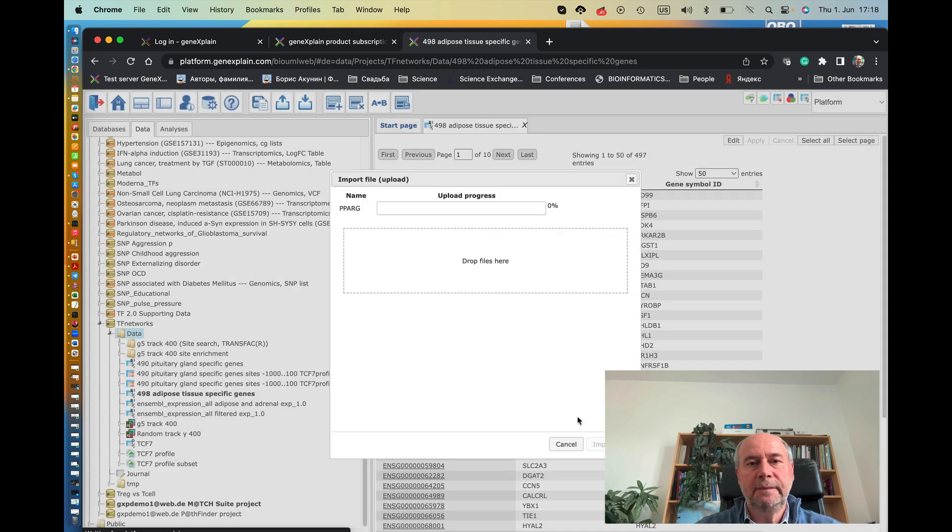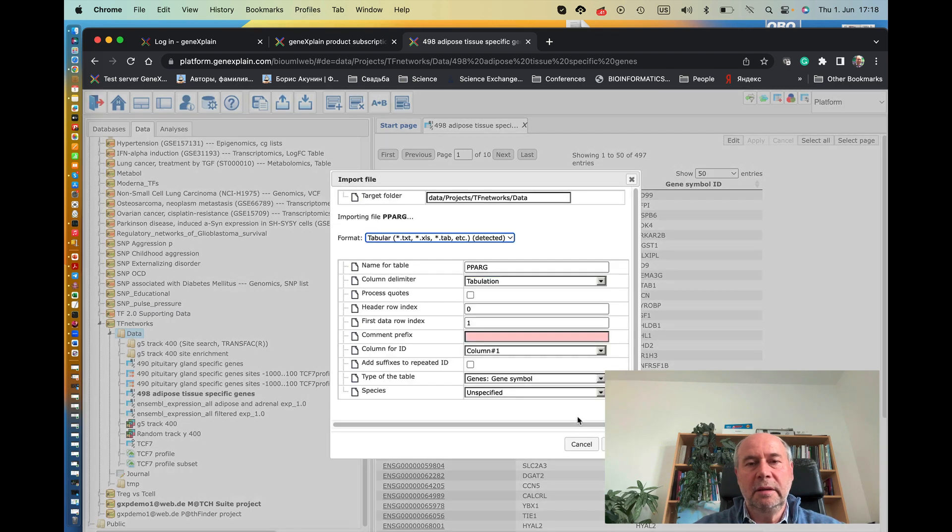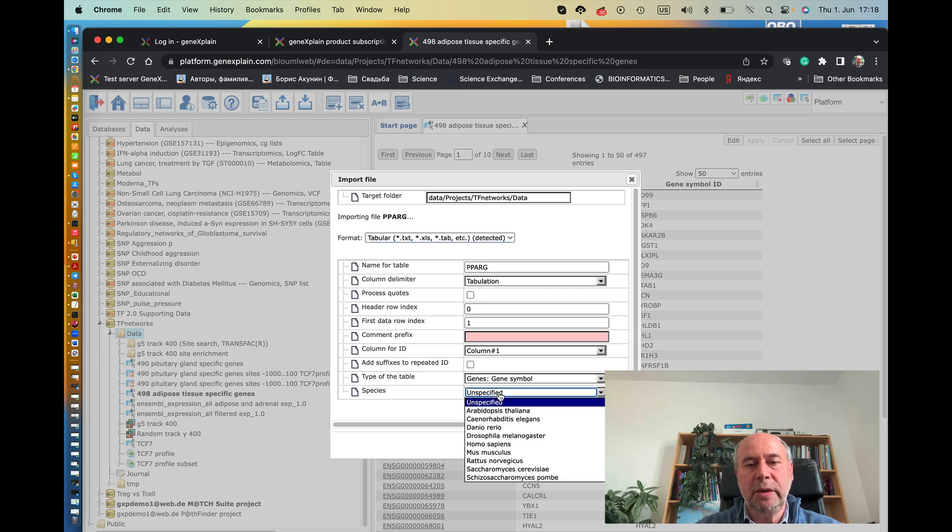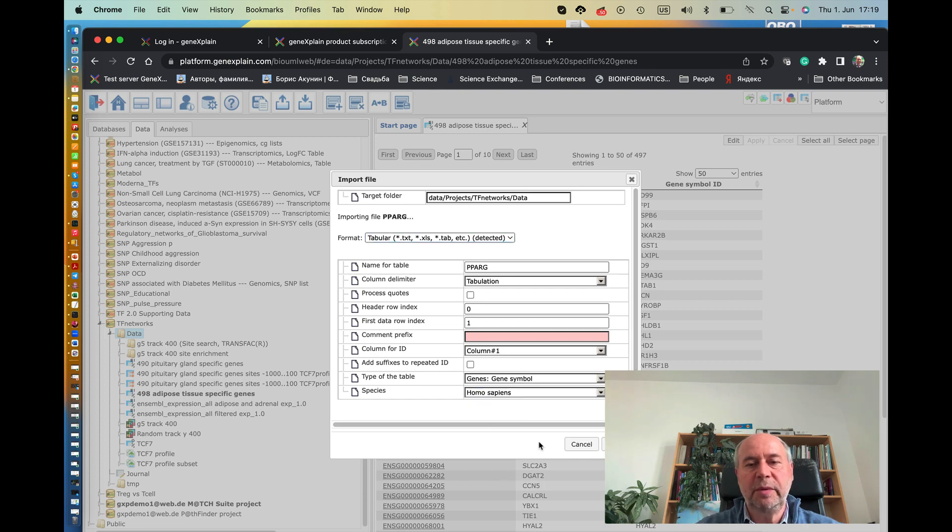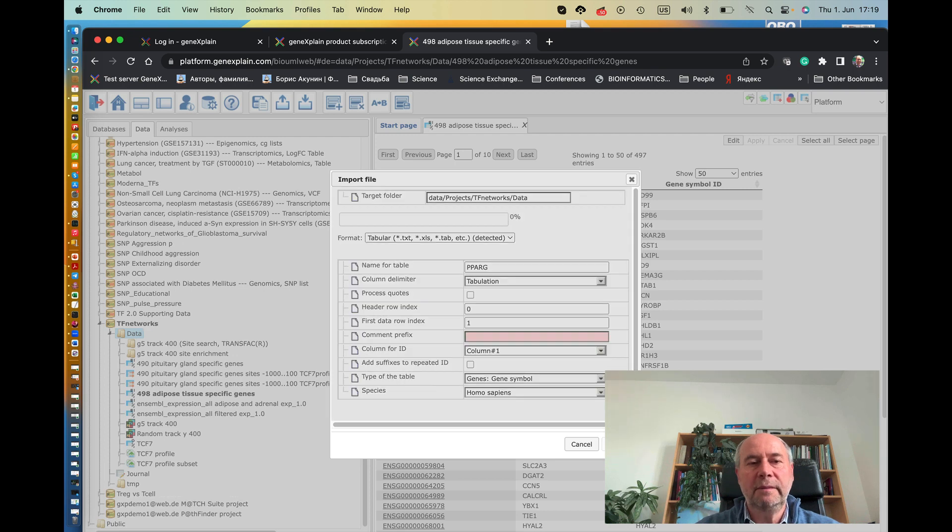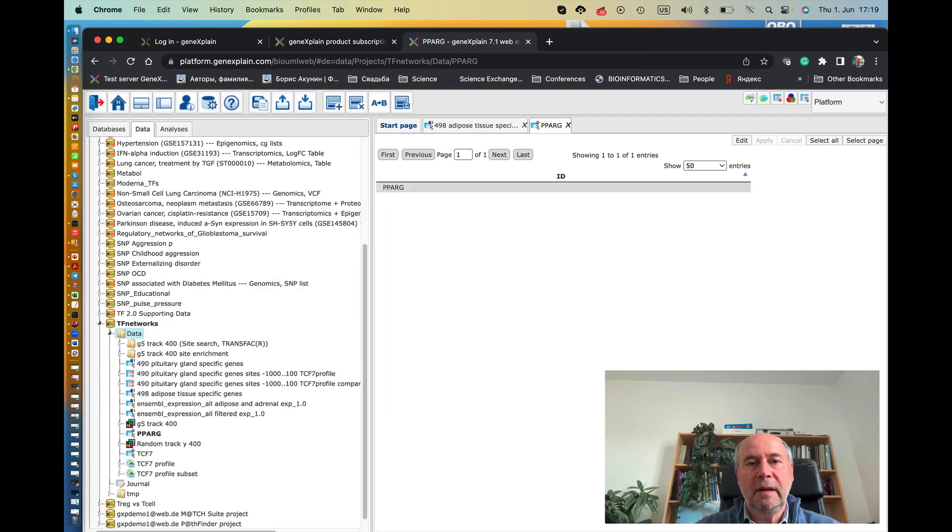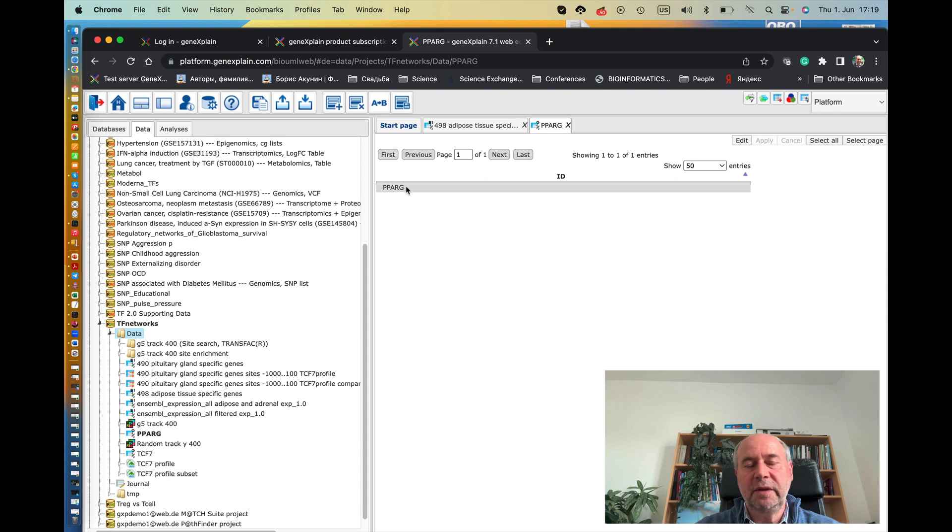So we click OK, and now it asks whether it's a gene symbol. We can also specify the species, homo sapiens. Now we click start, and here we have a file PPAR gamma which has this gene name PPAR gamma inside.